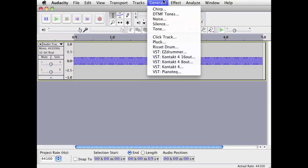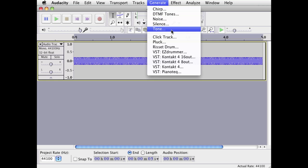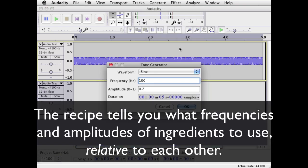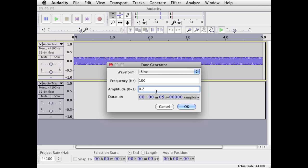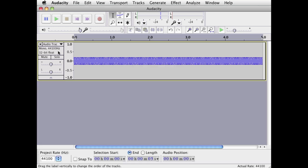The sawtooth wave has the fundamental, or the first partial, at full strength. So let's generate a tone, and let's use an even number so that it's easier to deal with. Here let's do a 100 Hz frequency, and let's start with 0.2 to give us plenty of headroom so that we don't run into the top and bottom of the waveform. So there's 100 at 0.2.